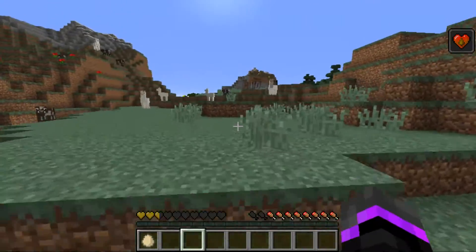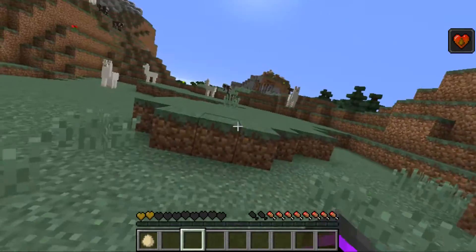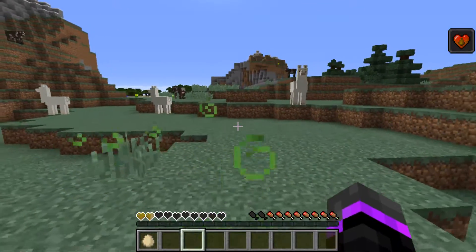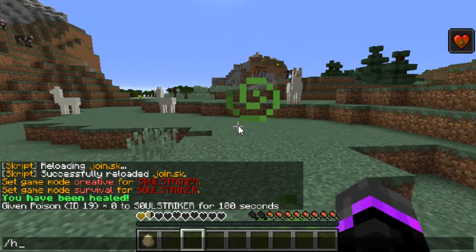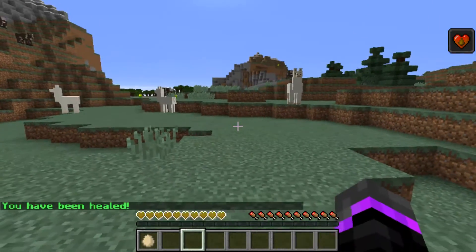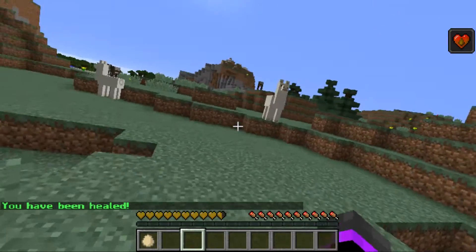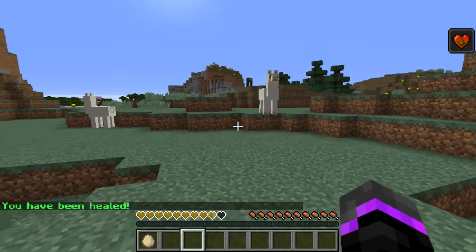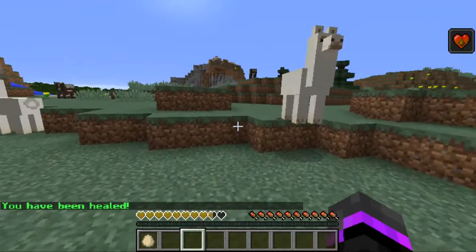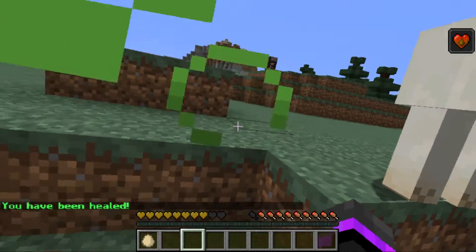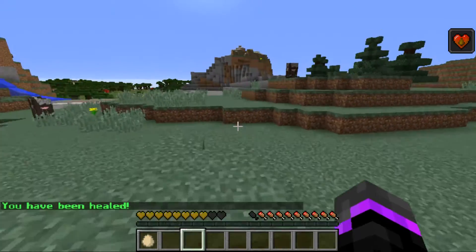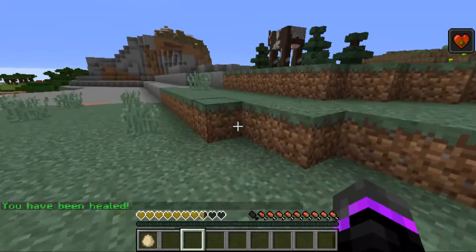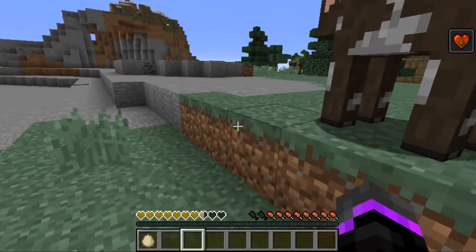We have a one-minute poison, and our heal command didn't say to remove any potion effects - so it shouldn't take any. Yeah, it doesn't take any potion effects; it just heals your hearts and your hunger.